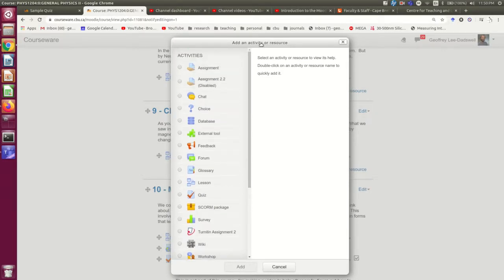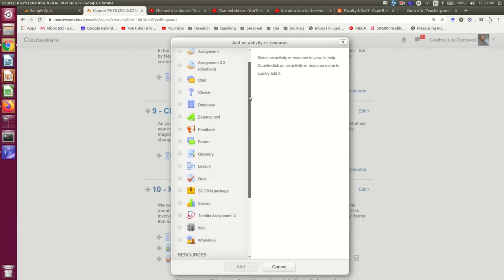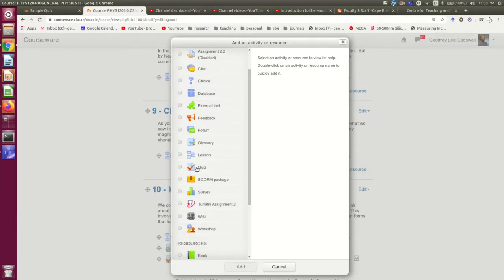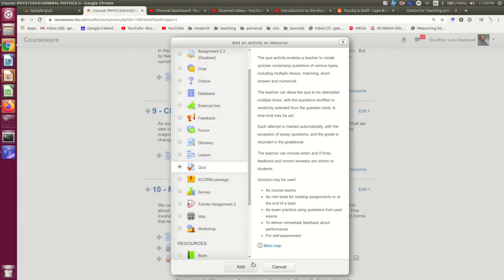So here we have the add an activity or resource dialog, and right here is quiz. So I'm just going to click that and say add.